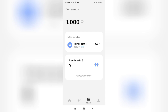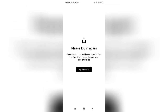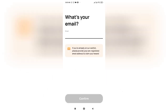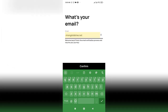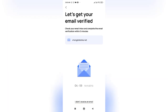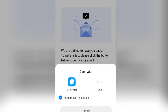Step six: keeping your wallet secure. Security is paramount when dealing with digital assets. Over Wallet incorporates several security features, but it is crucial to be proactive in enhancing your wallet security. Enable two-factor authentication if available to provide an extra layer of protection. Regularly update your wallet application to ensure you have the latest security patches, and be cautious of phishing attempts. Only share wallet-related information with trusted sources.